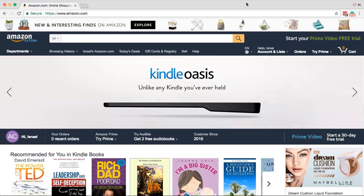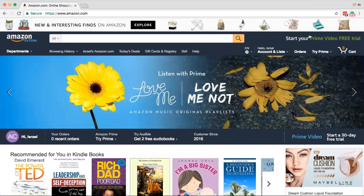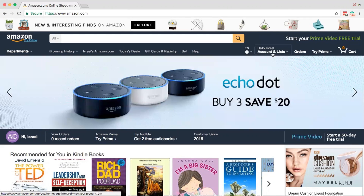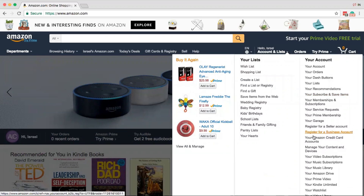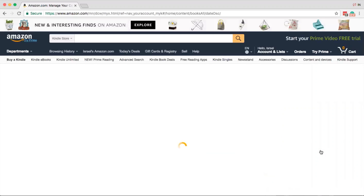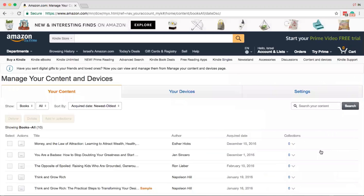The very first thing you'll want to do is go to Amazon.com. Make sure you're logged into your personal Amazon account. Next, hover over the drop-down arrow and scroll down to Manage Your Content and Devices. In just a moment you'll see three tabs: your content, your devices, and settings.